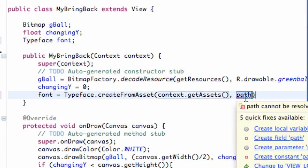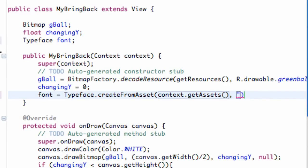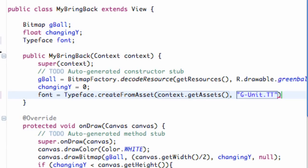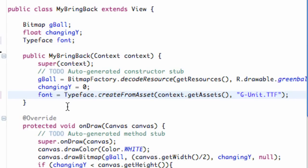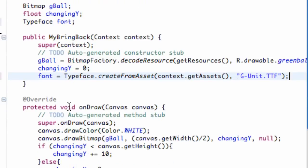We do this in quotations just like any other time we deal with strings. We're going to say GUnit.TTF. Download that font because it's just gangsta, and you know we are all gangsters. So there we go, we set up our font and now we can use this font.